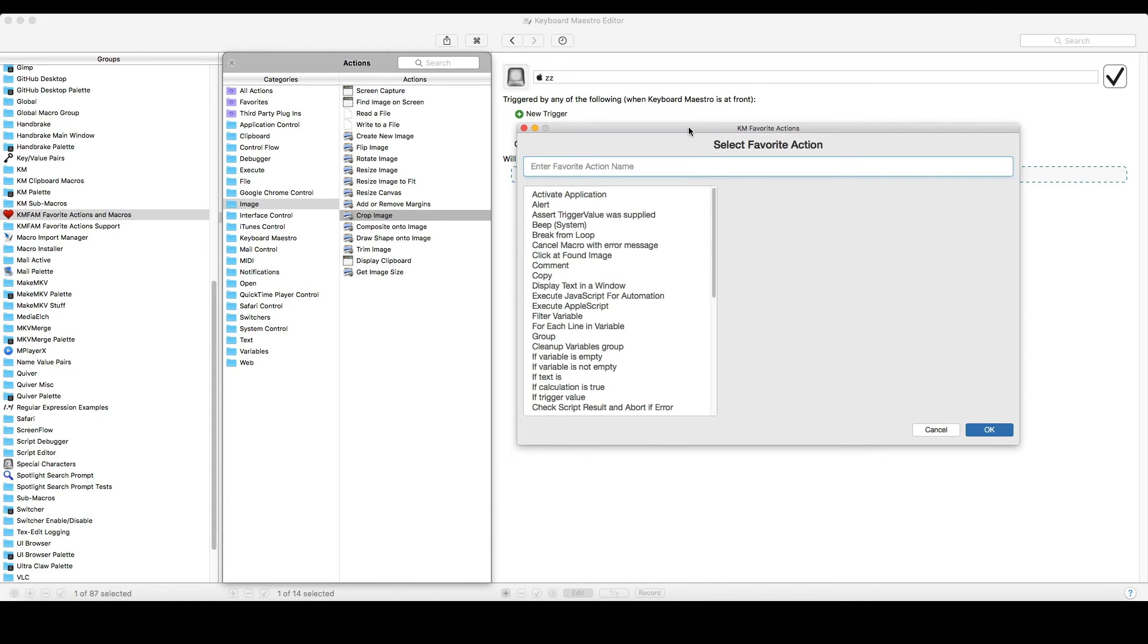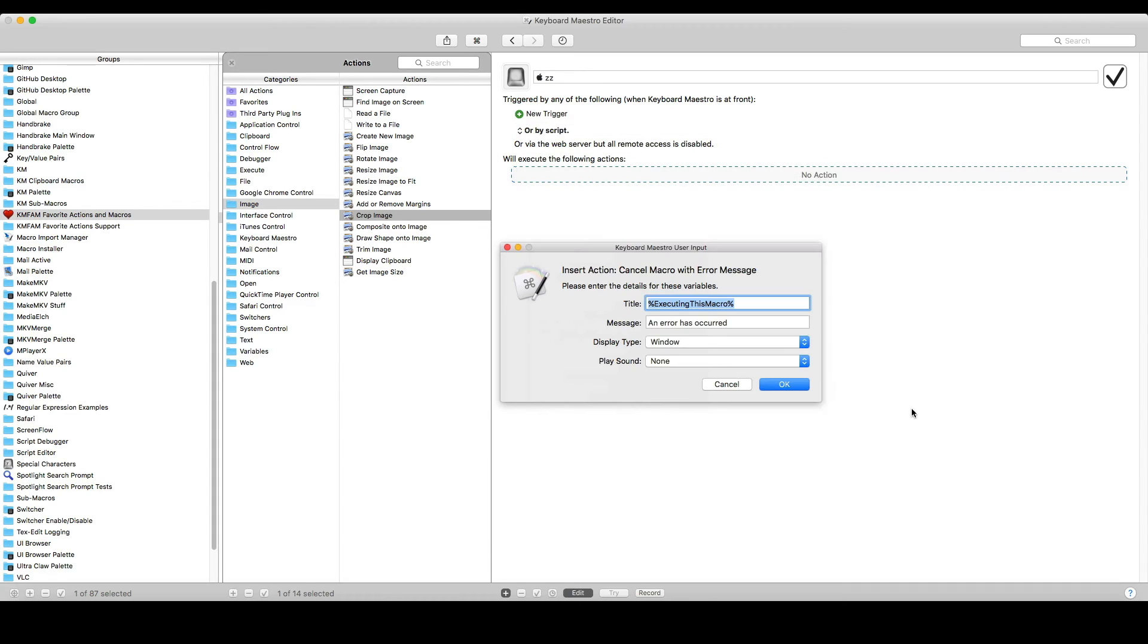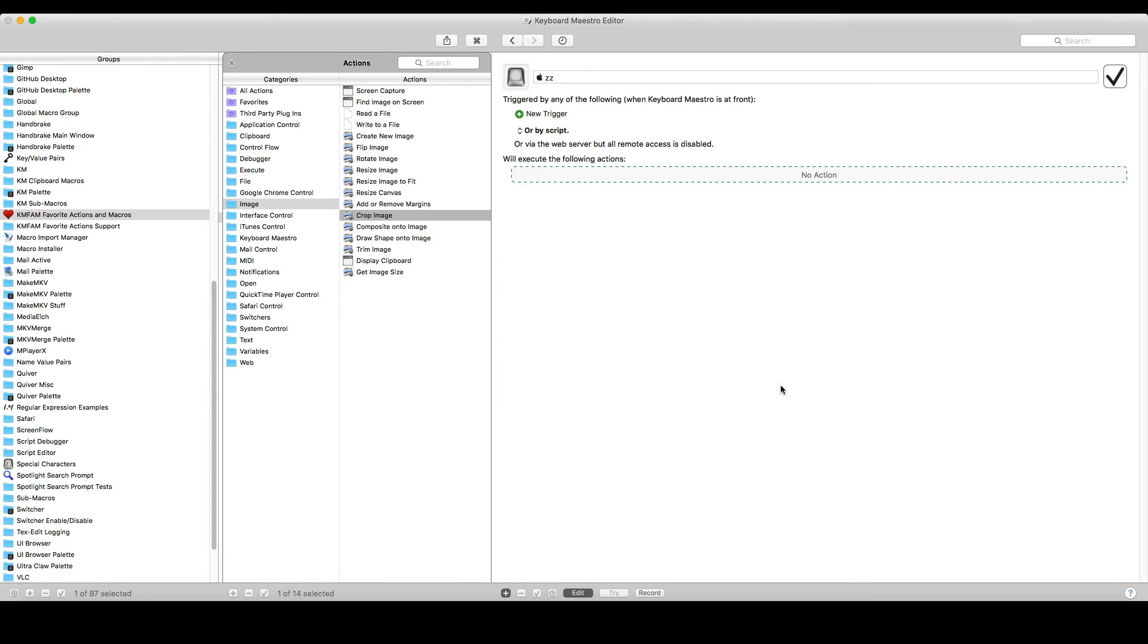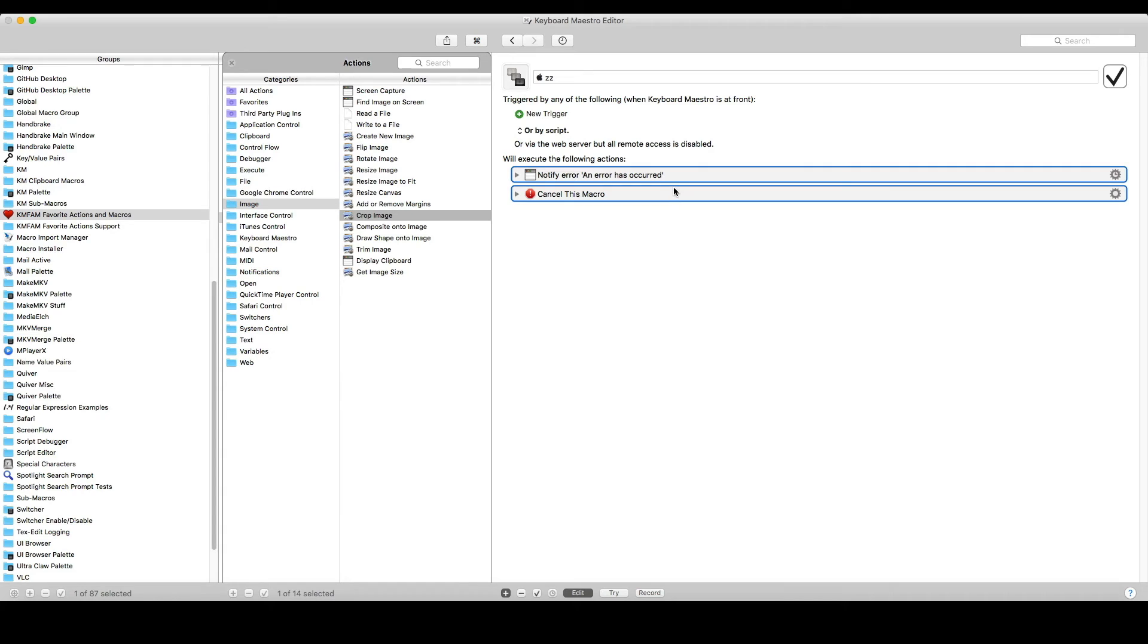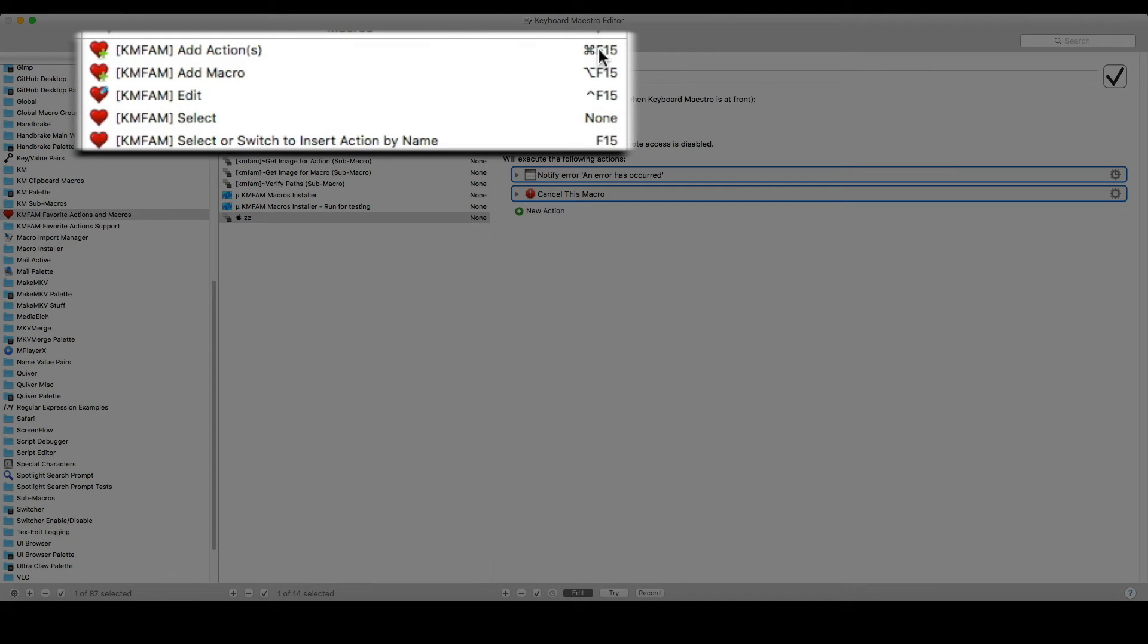There's an advanced feature that allows you to run macros instead of inserting actions. This particular one doesn't actually insert an action. It runs a macro that I've created. The macro puts up a prompt, asks some questions. And then when it gets all the answers, it pastes in the customized results. Again, this is more advanced and I don't want to spend a lot of time on it. The way you use this is you select the macro that you want to run. And instead of doing command F15 for add action, you do option F15 for add macro.